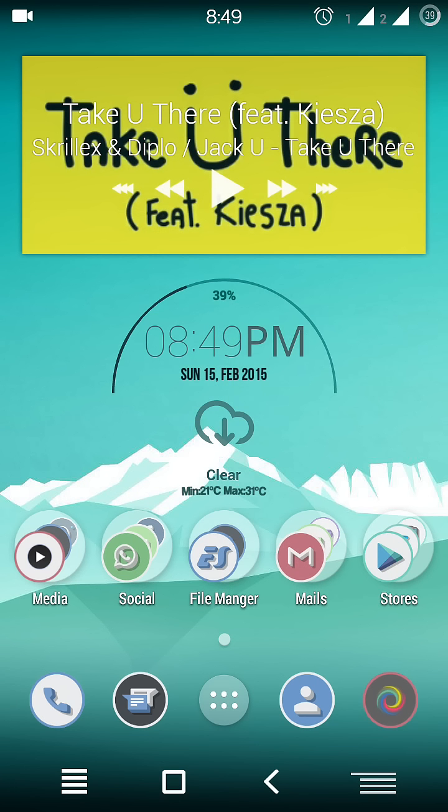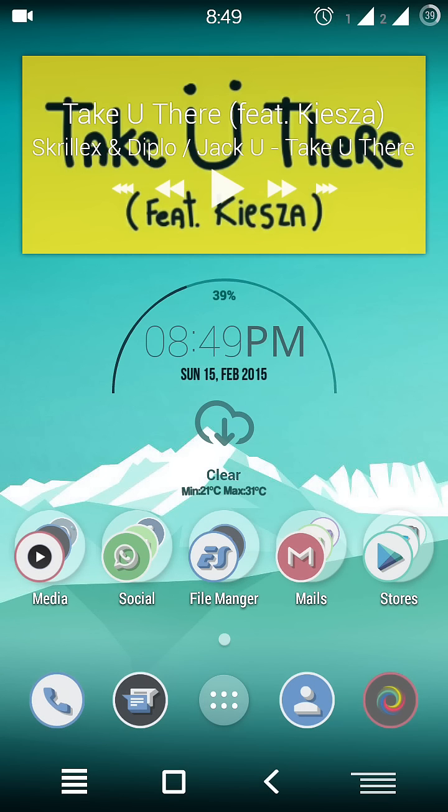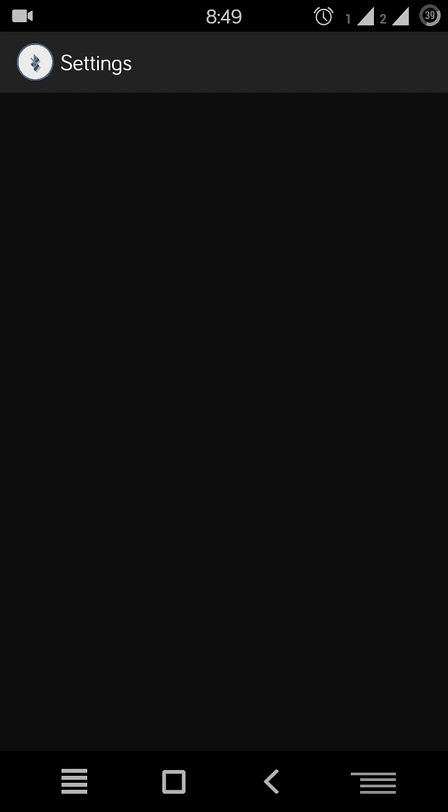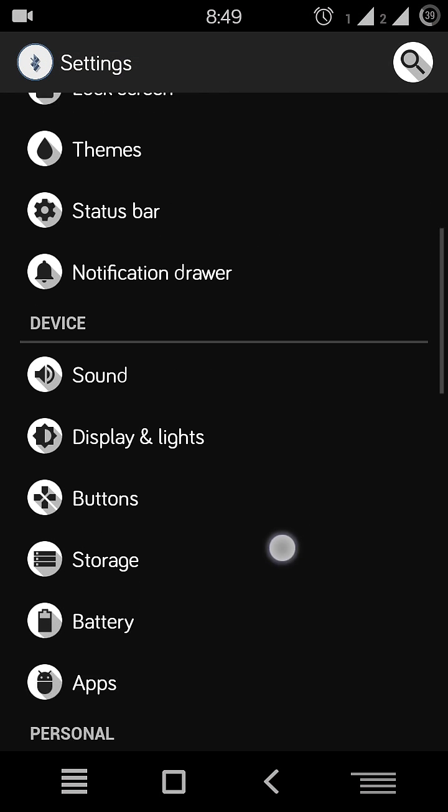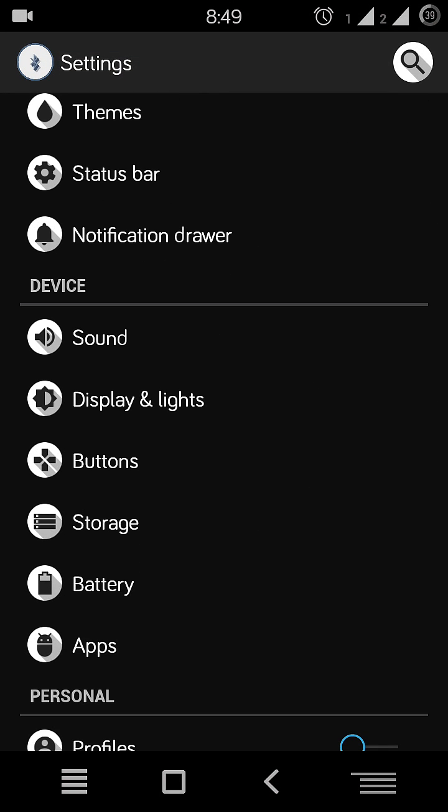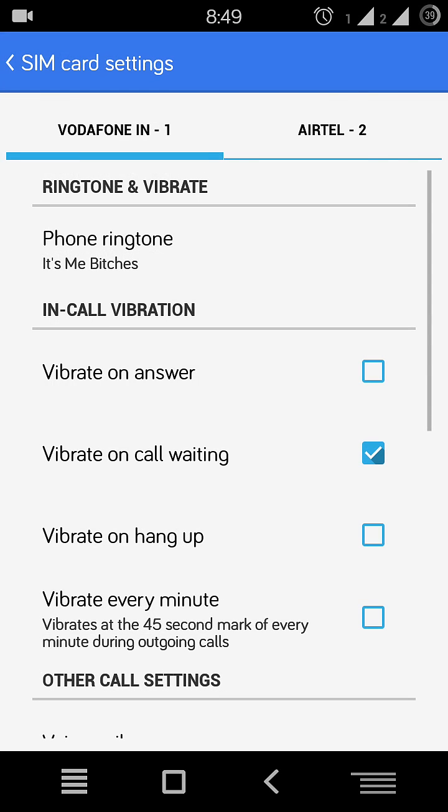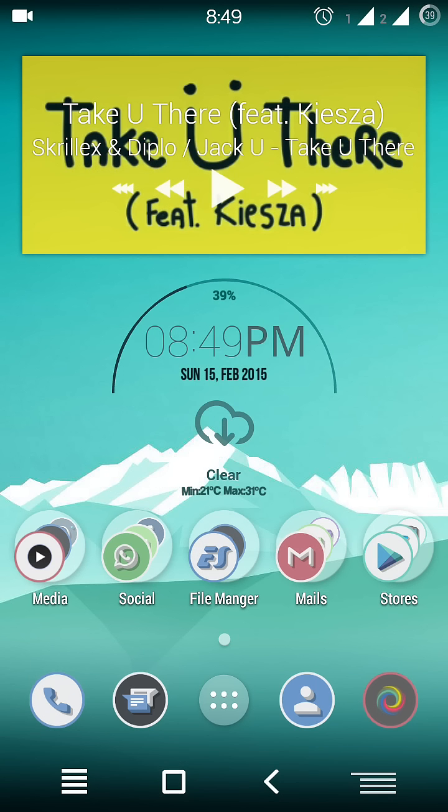So this was the way to set different ringtones for both sims. Another way is to go to settings. You'll see sound options and default ringtones. Same options are there. One more thing: if you set a custom theme like this, just make sure to check.